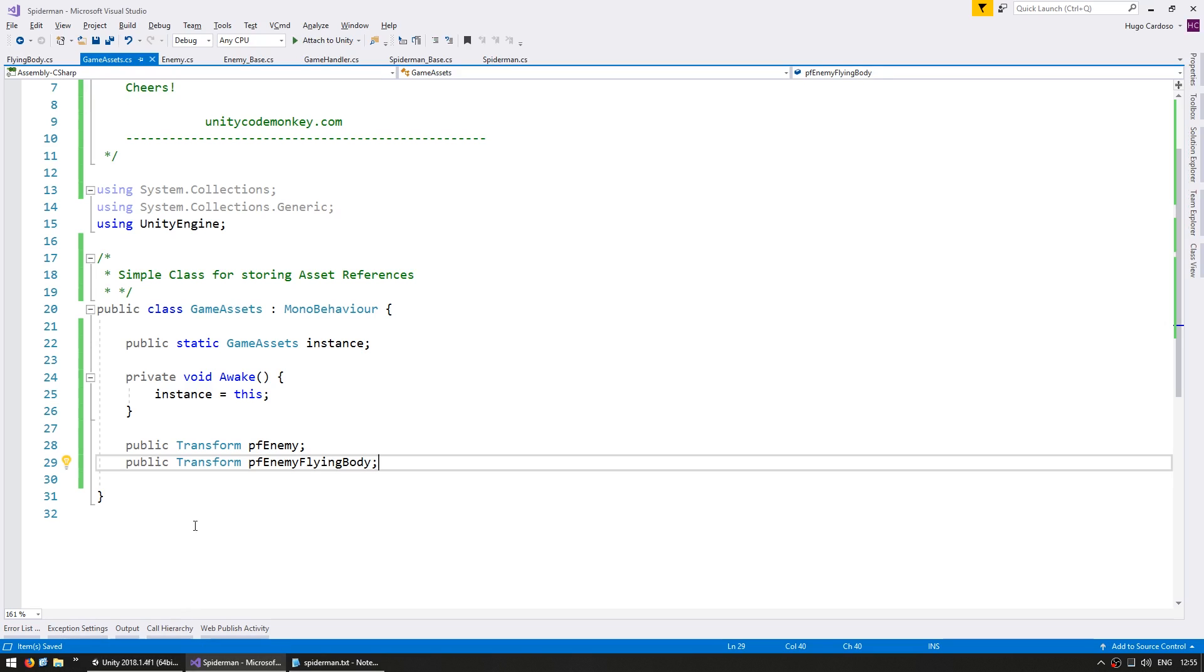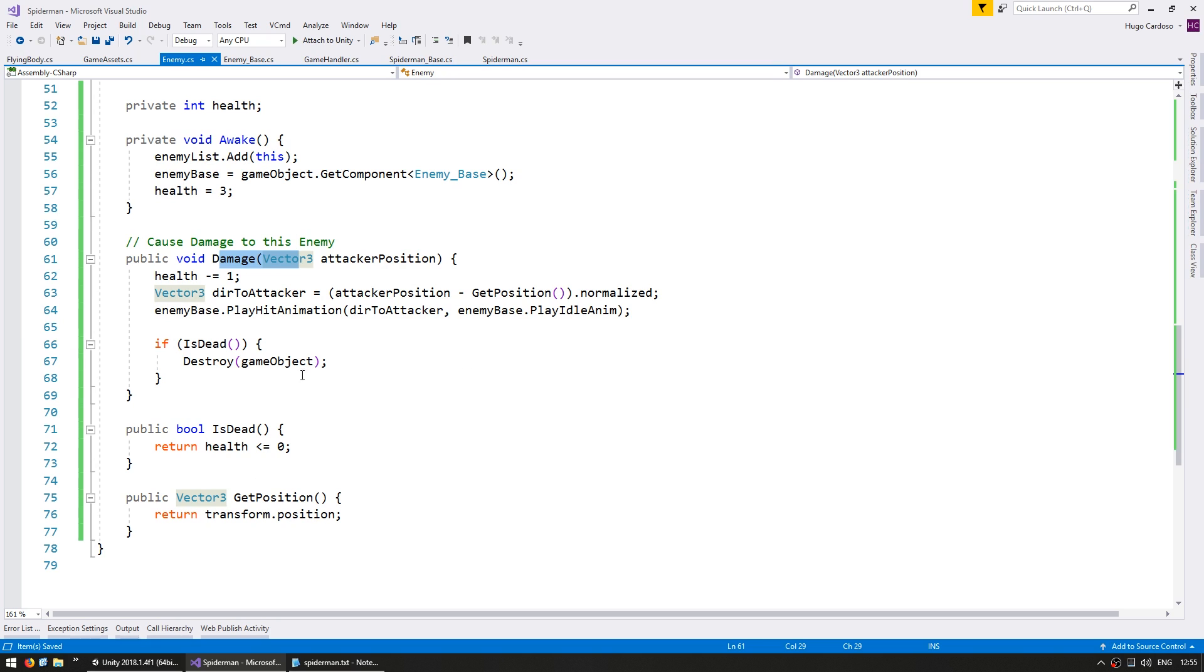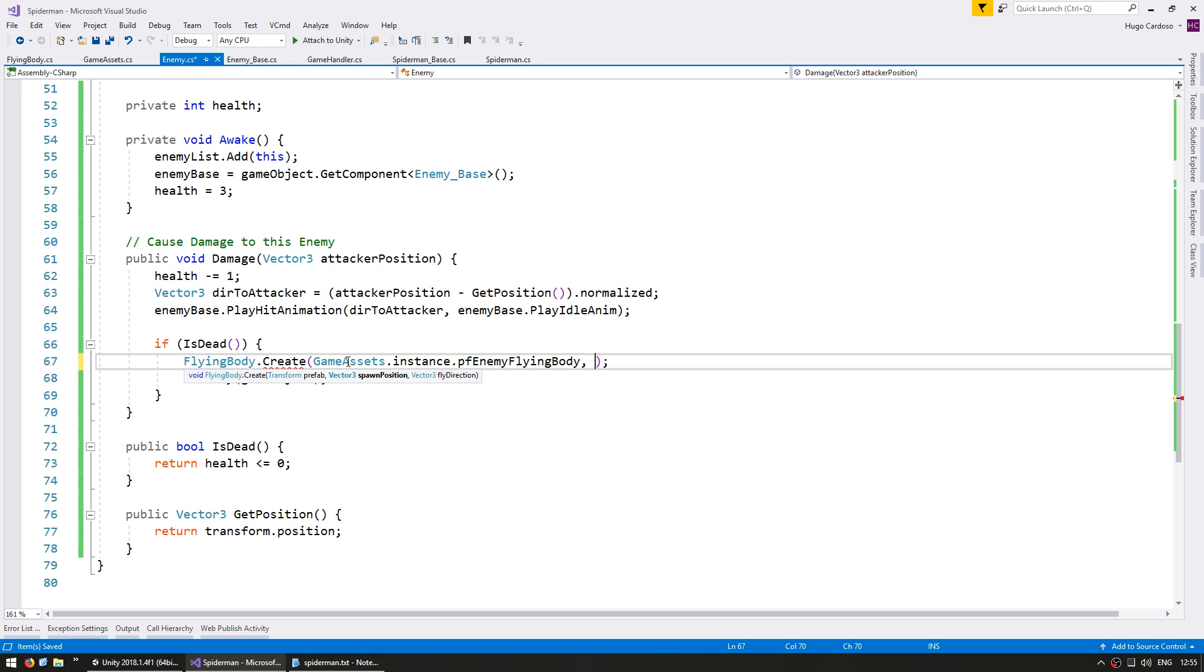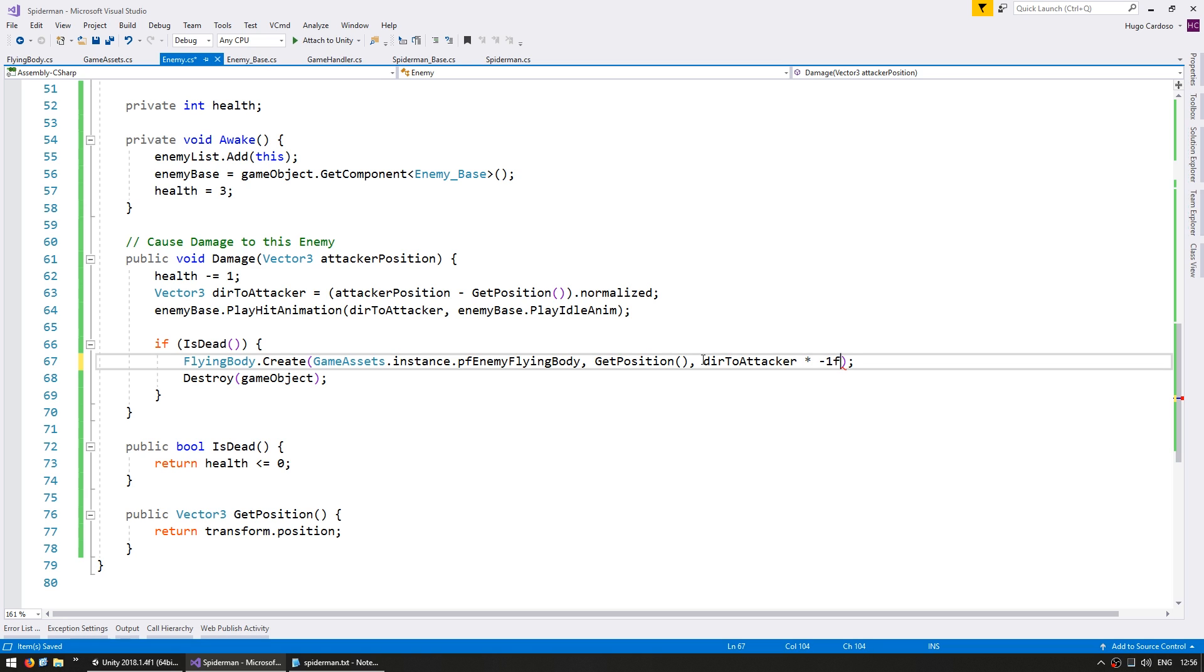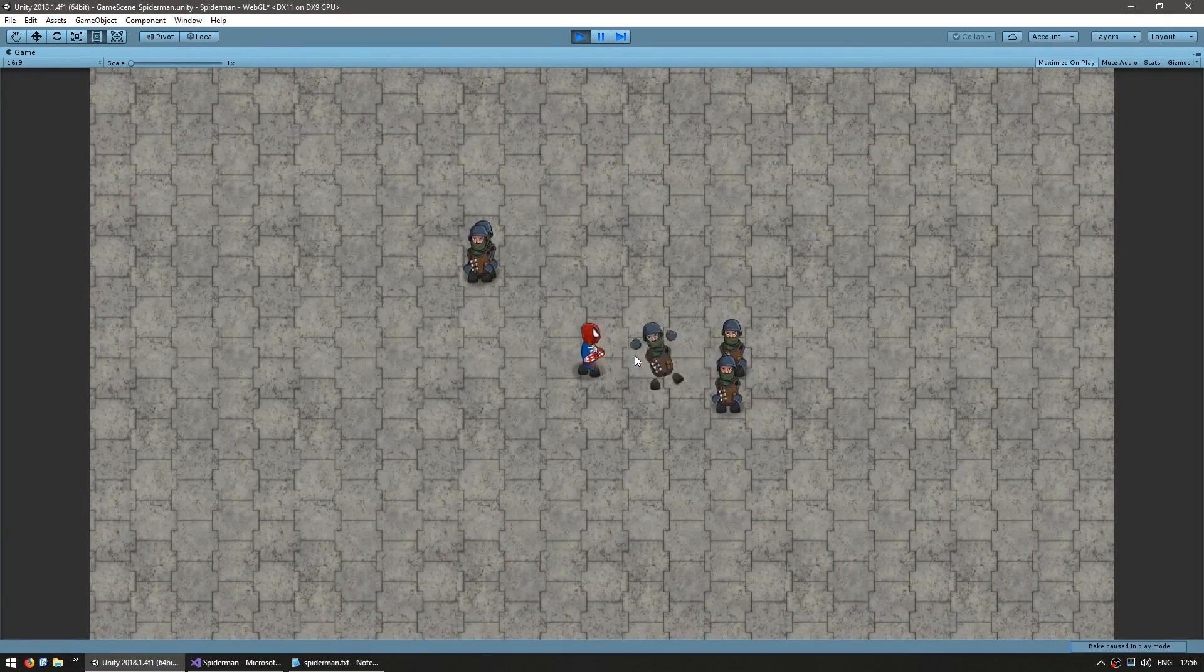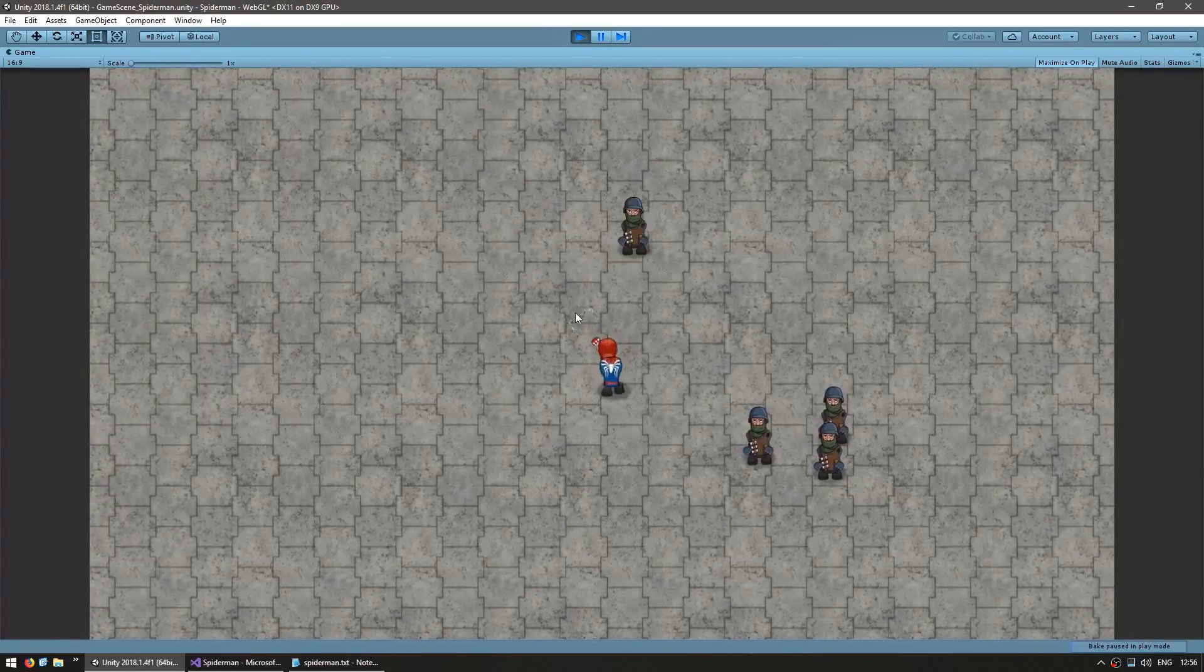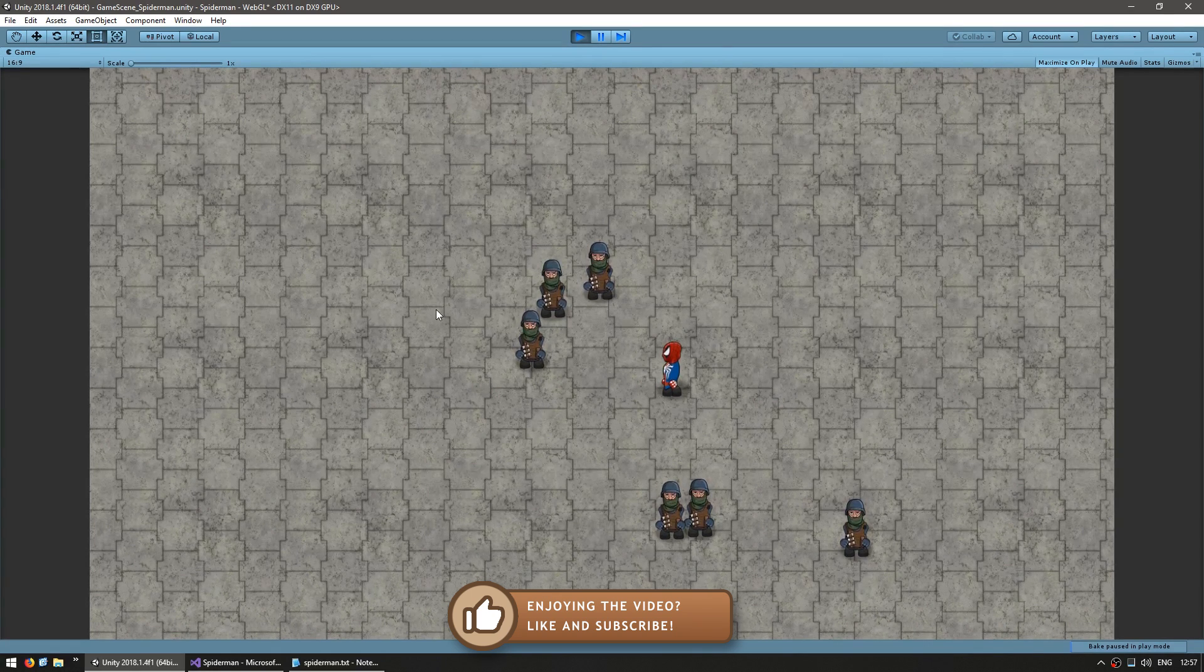And now let's go back into the enemy script and down here when he takes damage, if he is dead, we still destroy this game object but then we want to instantiate the flying body. So let's do FlyingBody.create using the static create function. Now again in here we take a prefab. So we go into the game assets.instance grab the enemy flying body prefab. We spawn him on this position and with regards to the fly direction it will be the same direction that he was attacked in. So in here we are calling the direction to the attacker. So we want the reverse of that to keep going from where the attacker attacked him. So direction to attacker multiplied by minus 1F. So now when he dies he should spawn a flying body. Let's see. There's the enemy and if I hit him one two three and yep there you go he's flying away. One two three fly fly fly. So we now have a nice satisfying effect for when an enemy is killed.